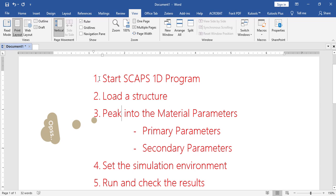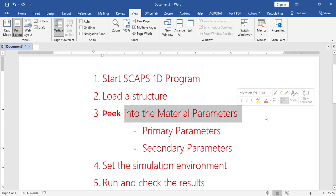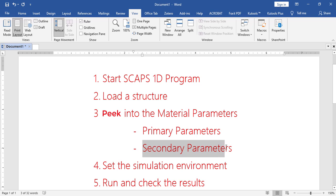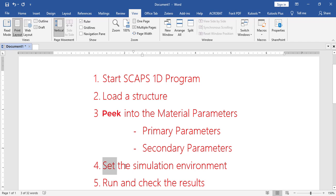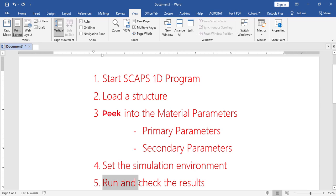I have planned this video in this way. First I will start the SCAPS 1D program, then I will load a predefined structure that I have already worked with and simulated. Then I will give you a peek into the material parameters, which I have classified into two categories: primary parameters and secondary parameters. This is strictly my classification, to give you a better understanding. Then I will move on to setting the simulation environment, and lastly we will run the program and check the basic results.